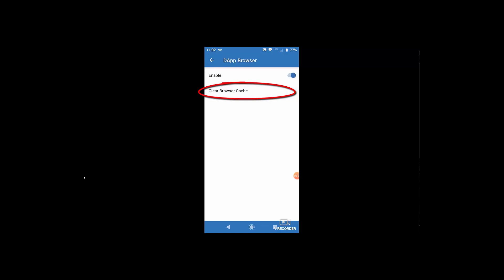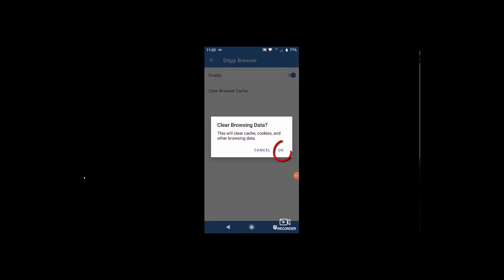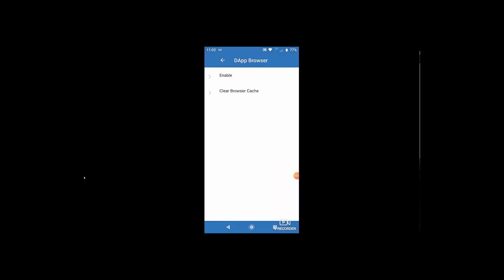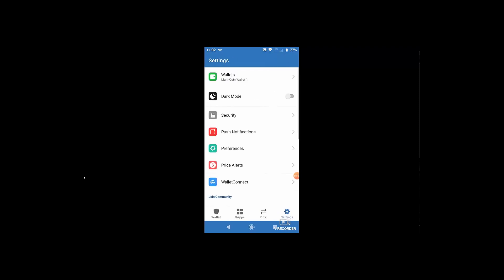you can either disable the dApp browser or you can clear your browser cache. And yes, I want to clear all my browser cache. Boom. Done. That simple. So anyway, that's all you have to do if you have to do that one.